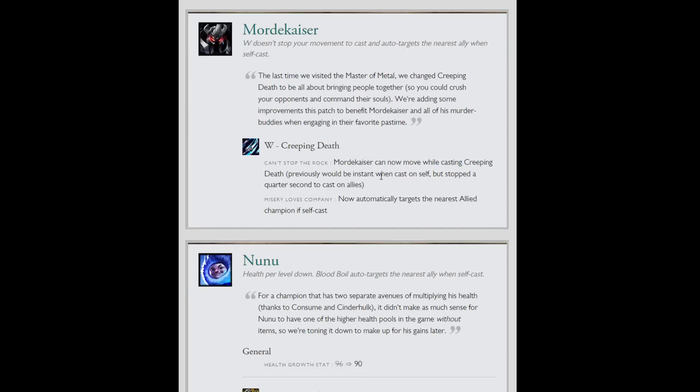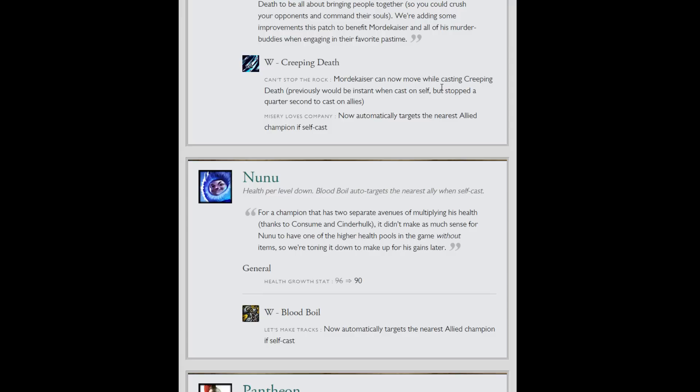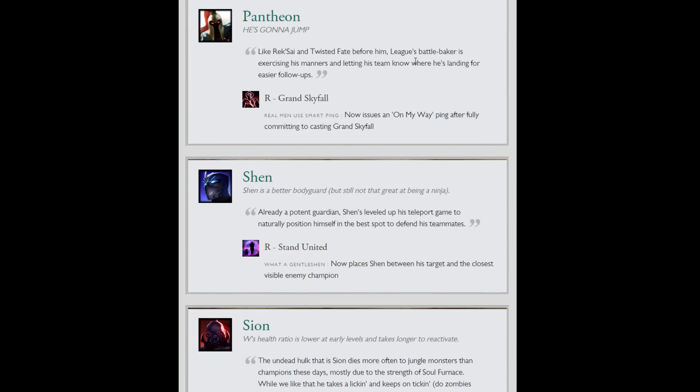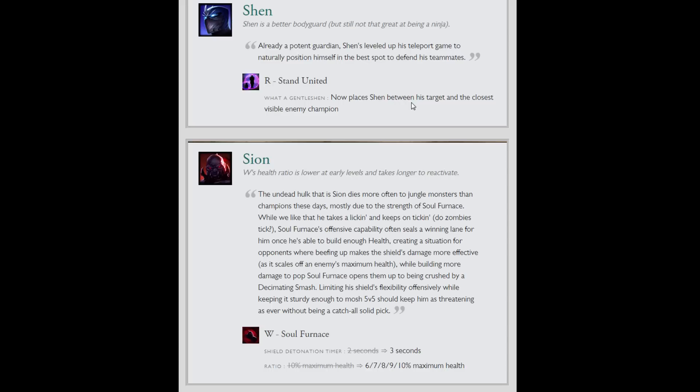Bit of quality of life things for your team if you suck. Creeping Death and Blood Boil: if you self cast it will now cast on your closest ally as well as yourself. Because there's really no reason to not. So no more greedy. And you no longer have a quick stop when you cast Creeping Death on an ally as Mord. Grand Skyfall, I always ping when I'm going to ult anyway, but now it will ping for you, kind of like a Rek'Sai ult, to let your team know. If you aren't communicating that well the game will force you to.